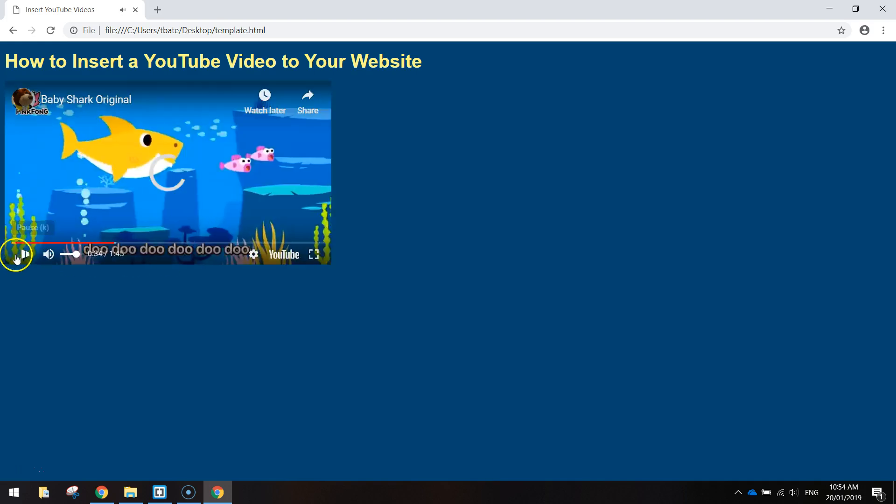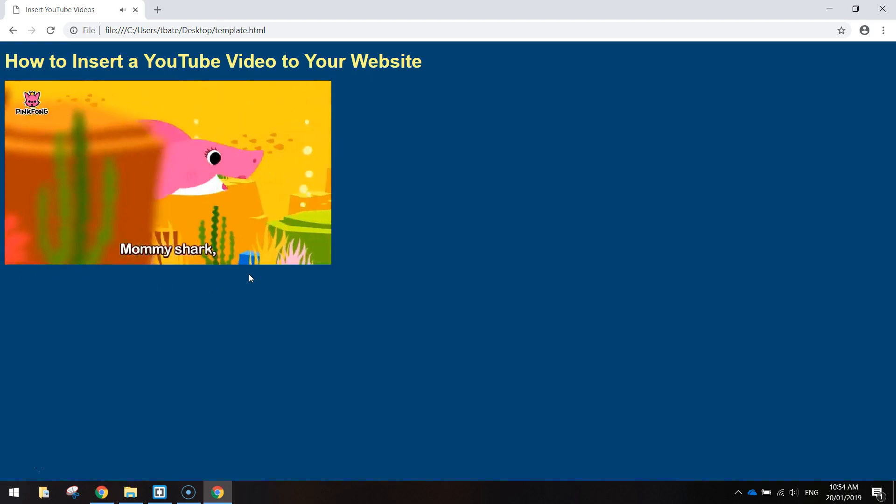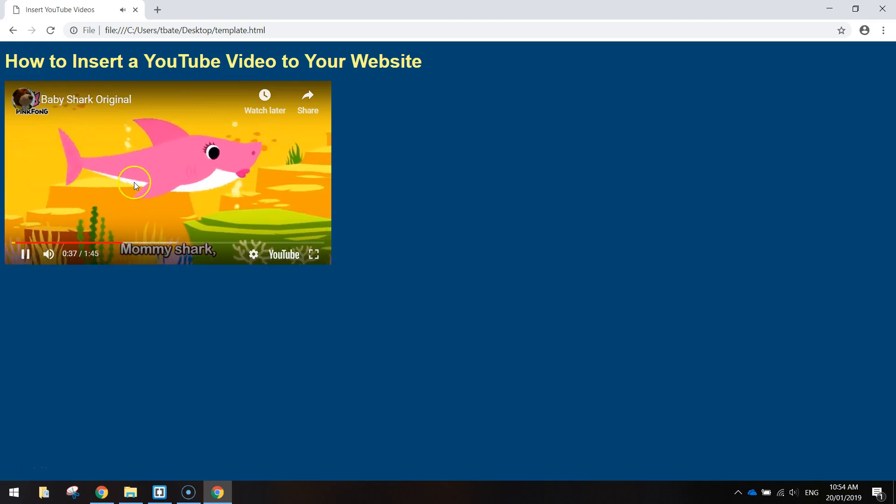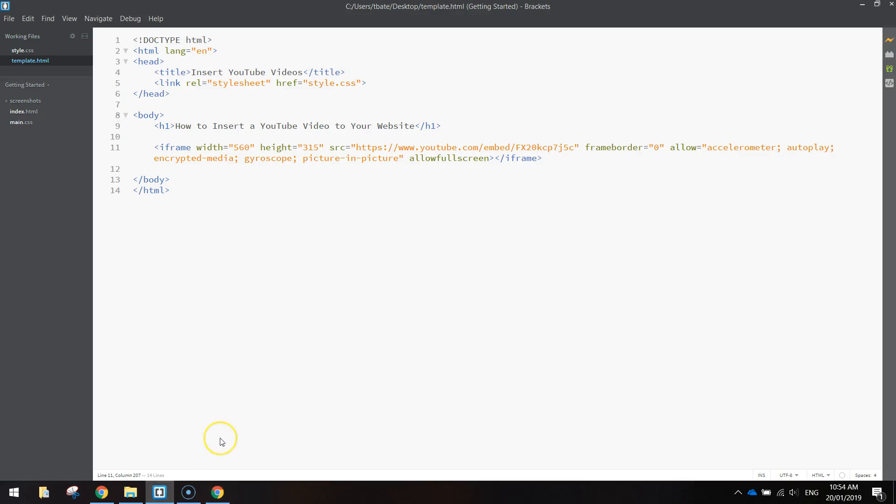So you can scroll through, it's got the controls down here. That's all we need to see. That song is going to be stuck in our head for days. So that is how you insert or embed a video from YouTube into your webpage using HTML.